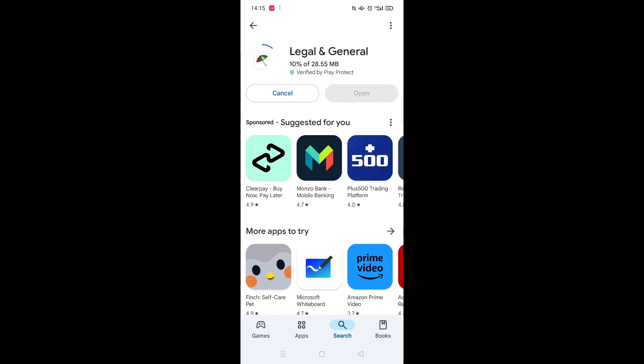The app will now start downloading to your phone. This may take several minutes so hang tight.